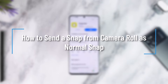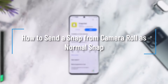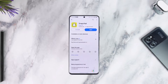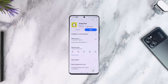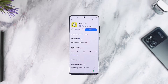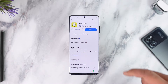Hey everyone, welcome back to our channel. In today's video, I'm going to guide you on how you can send a snap from your camera roll as a normal snap. Make sure to watch the video till the end.